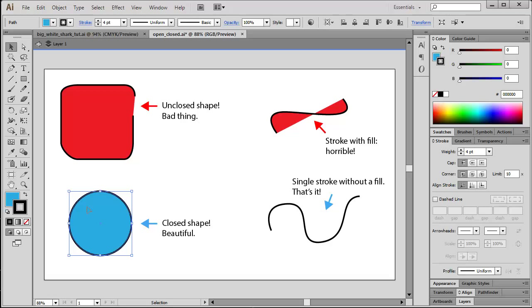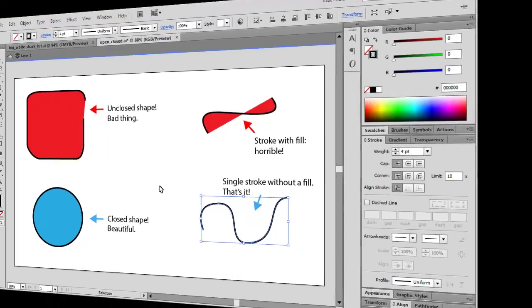The way to do it is demonstrated here below. This is a plain closed shape - just beautiful. And you are also allowed to use single strokes without a fill, like in this sample. That's it.